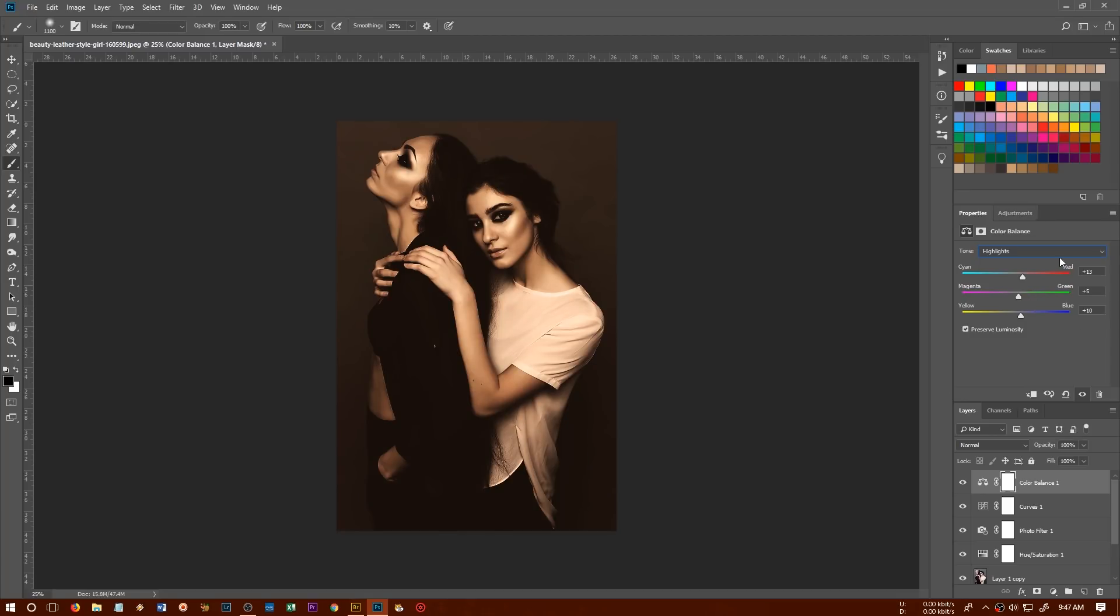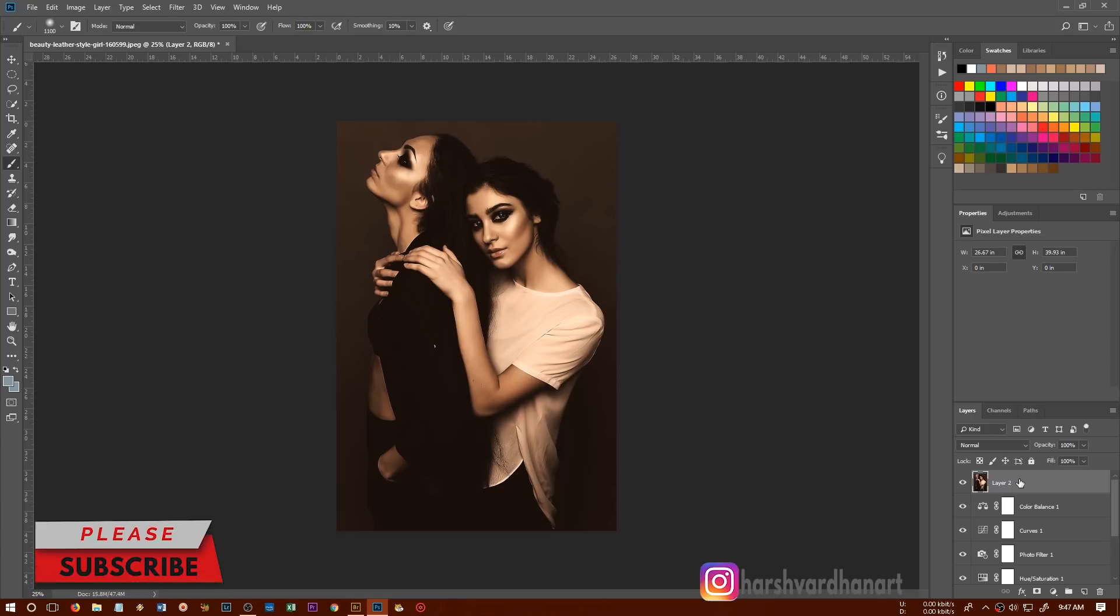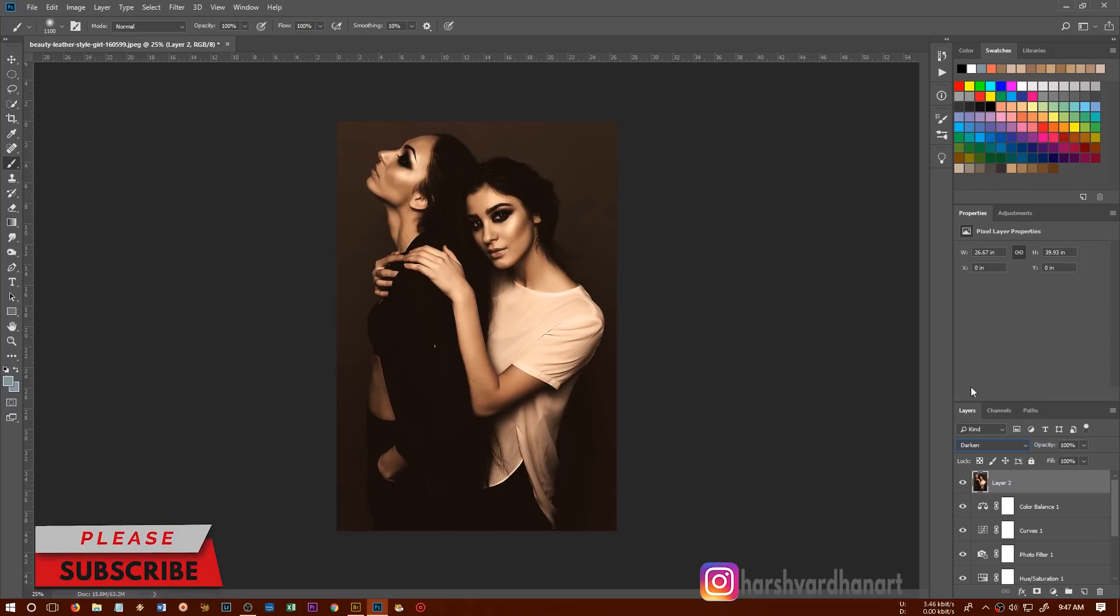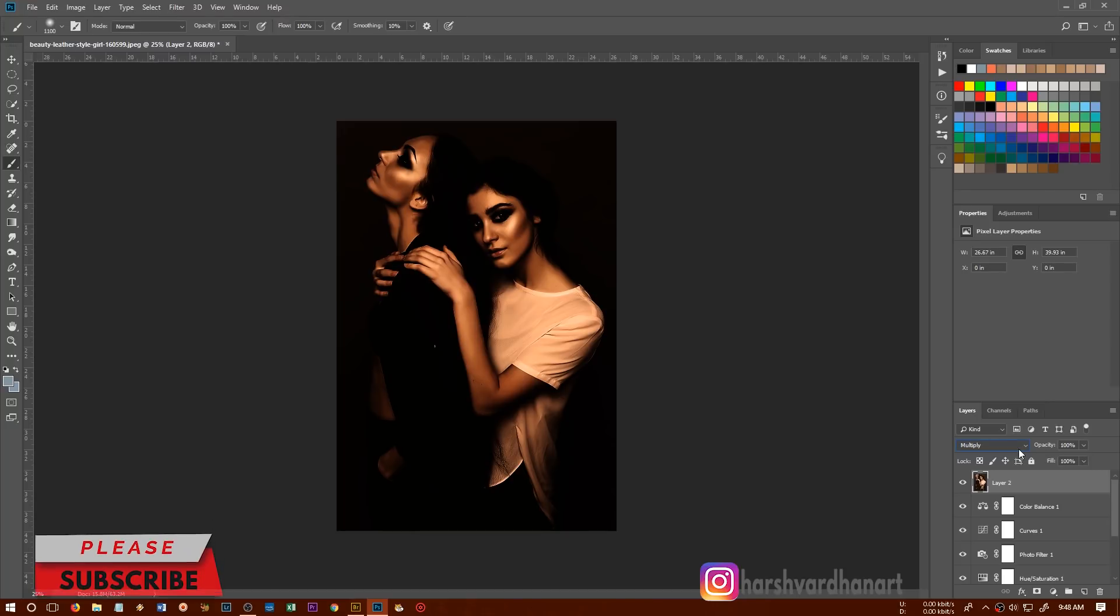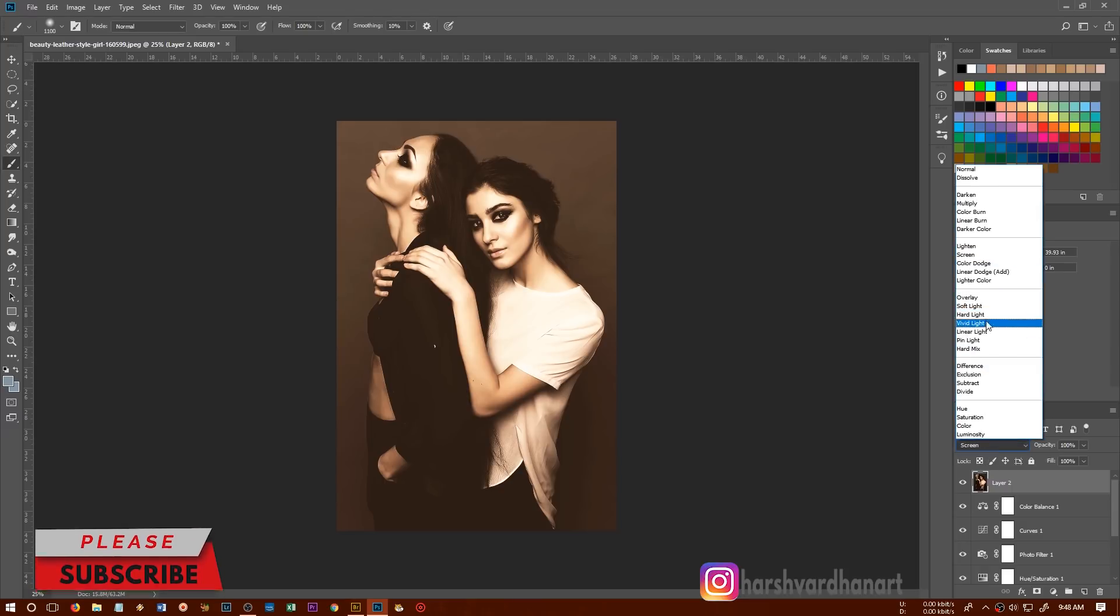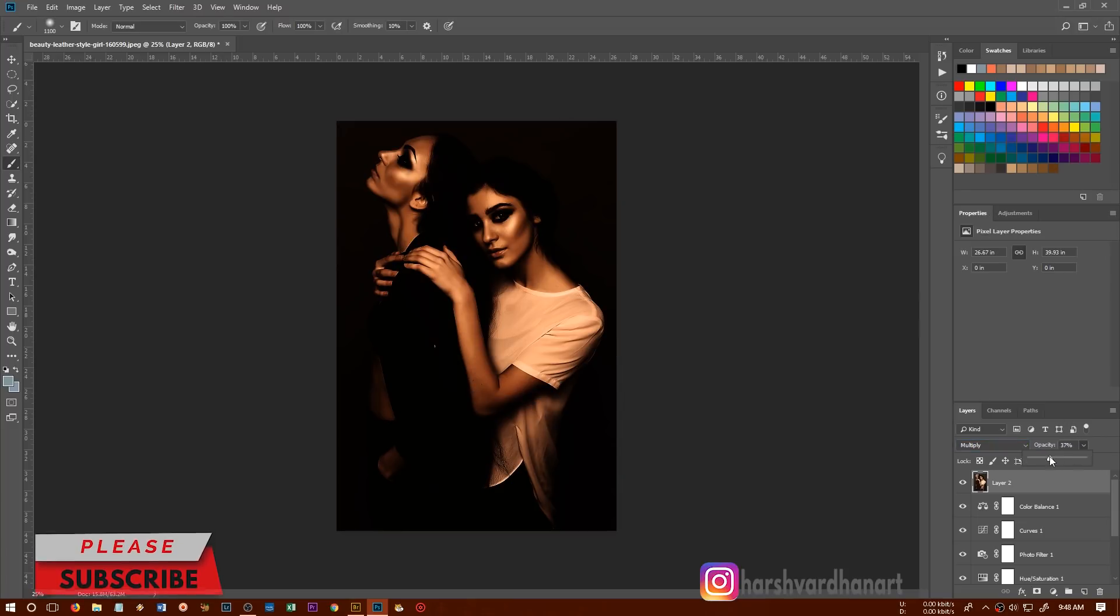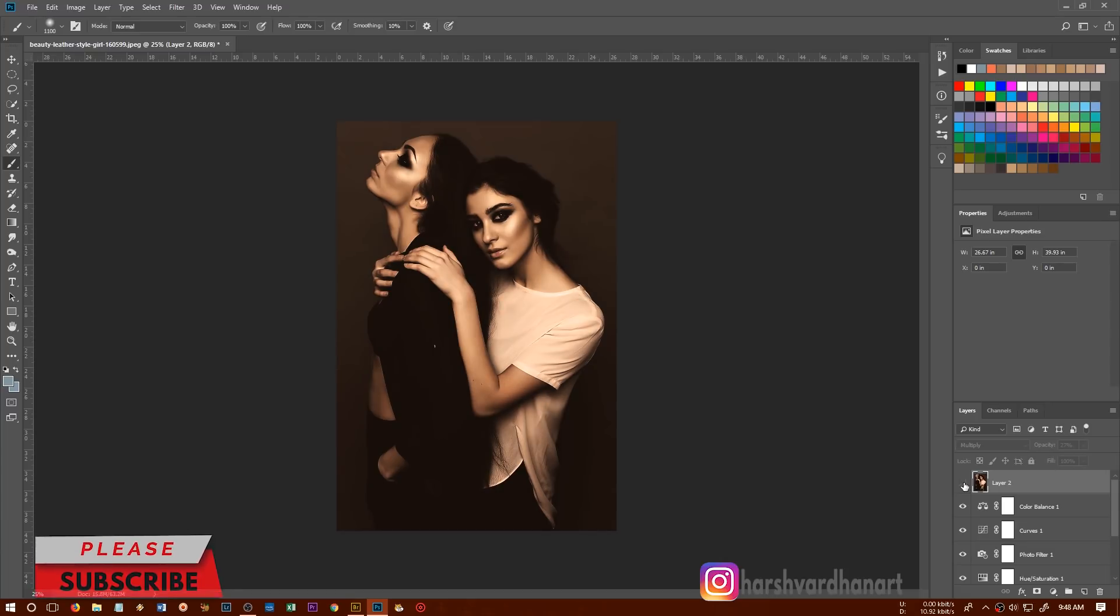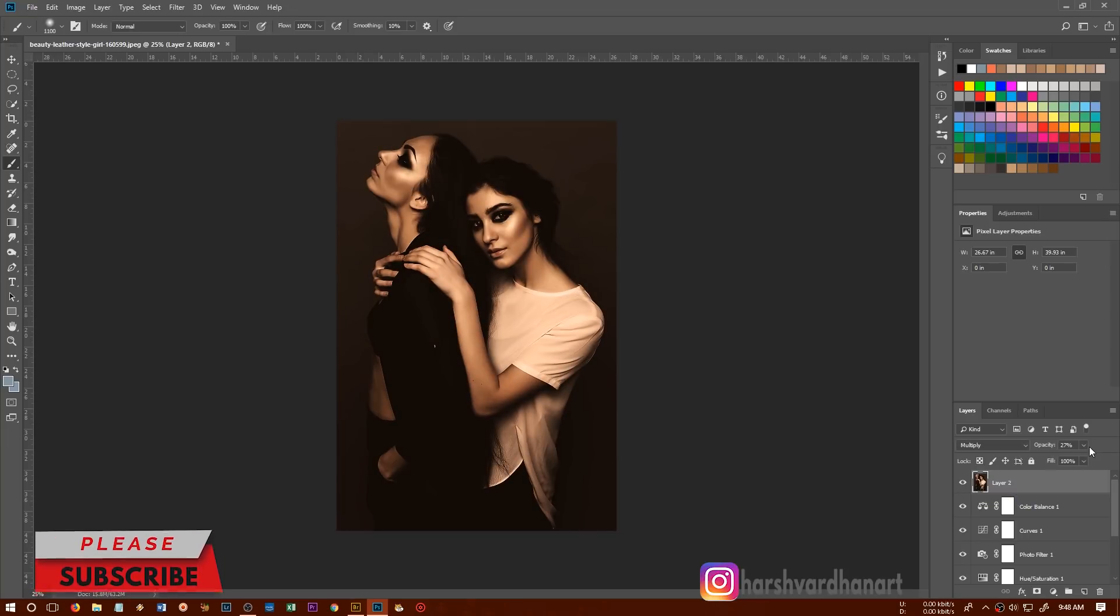And now we need to create a duplicate copy of all of these layers. So we'll press Control Shift E or Command Option Shift E if you are using Mac. And then we'll again change its layer blend mode to darken or multiply. I think multiply is just fine. Or let's try the overlay or screen, not screen. Soft light. So let's go for multiply and lower down its opacity. So it depends on how much contrast you want in your image. So if you want more contrast, you can add this. And if you don't want that much of contrast, you can just leave it as it is.